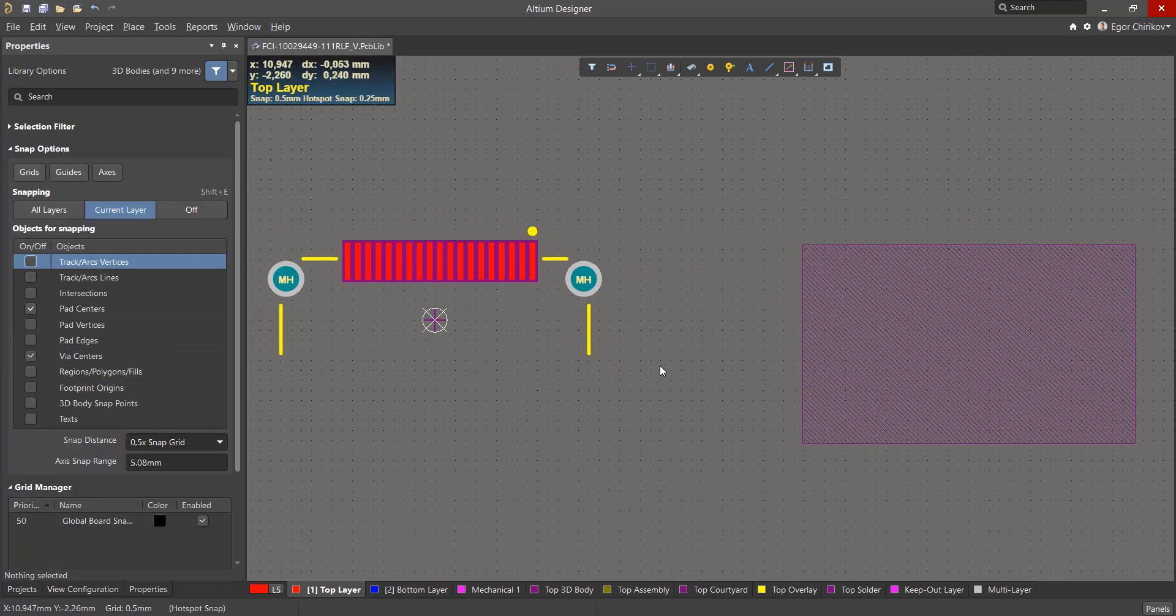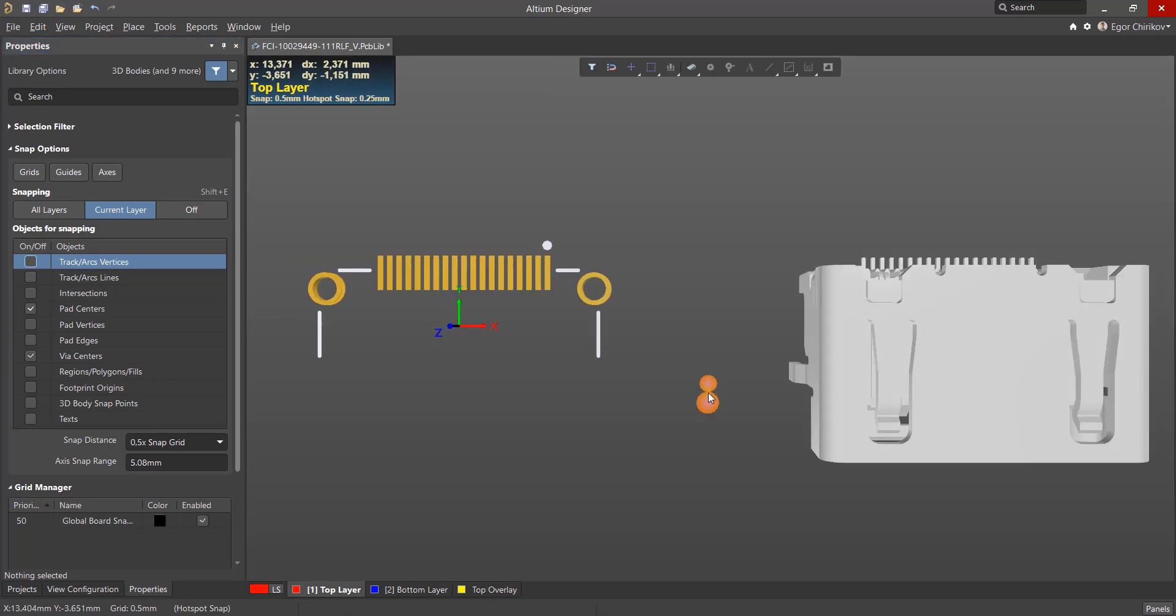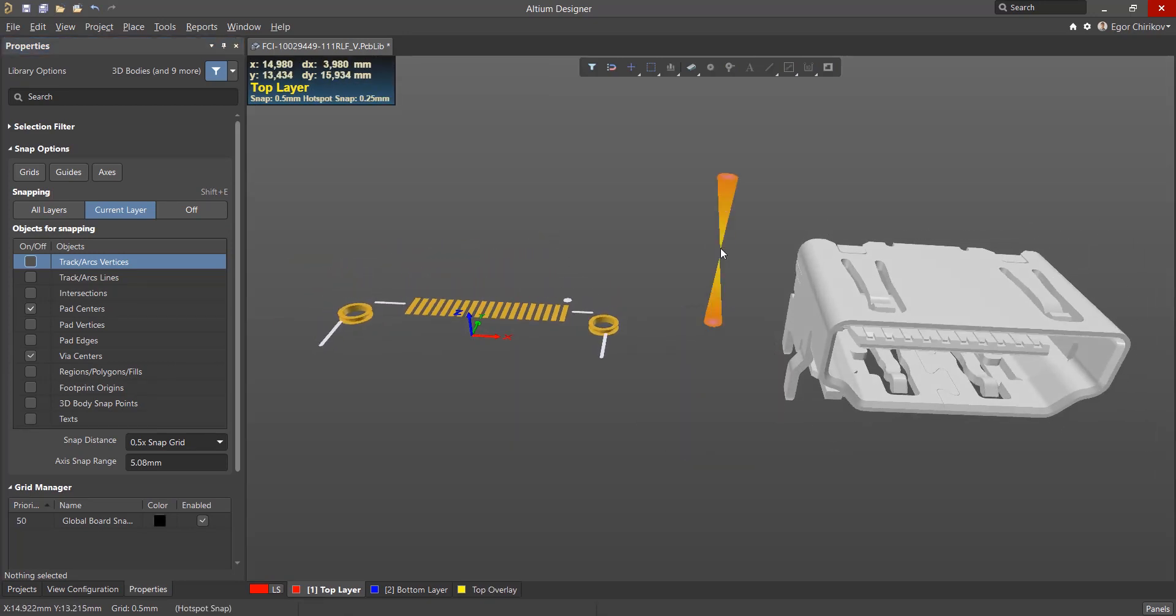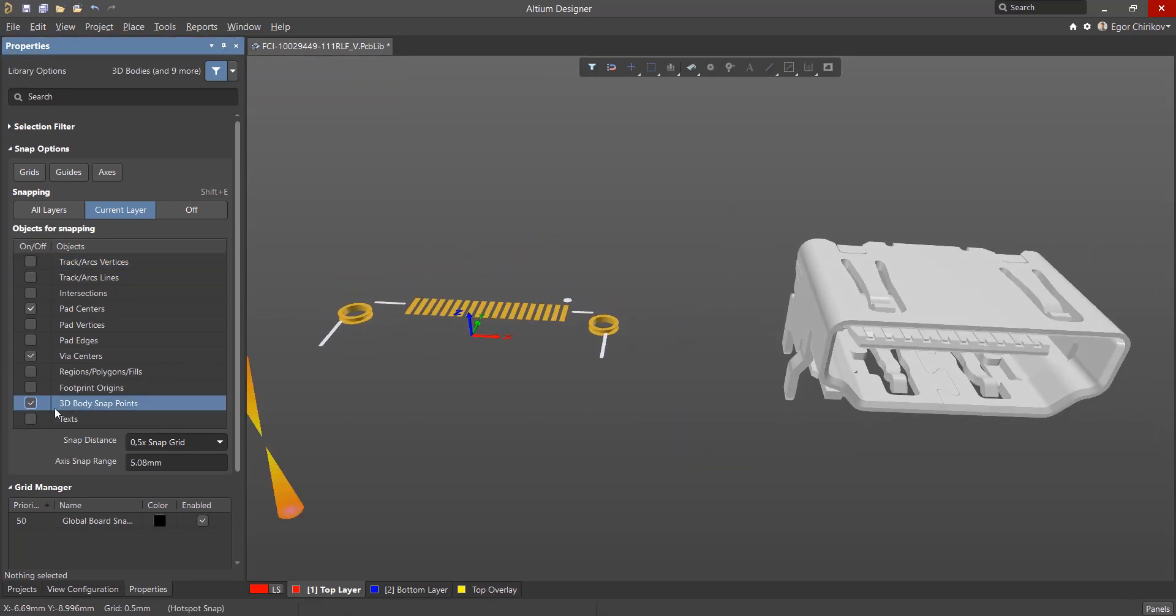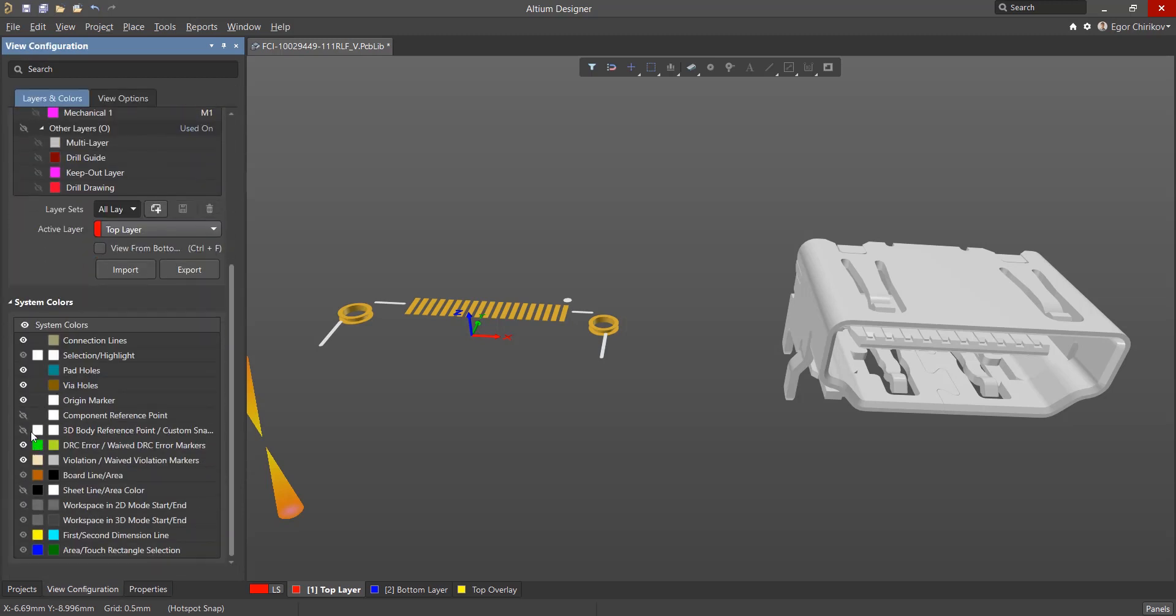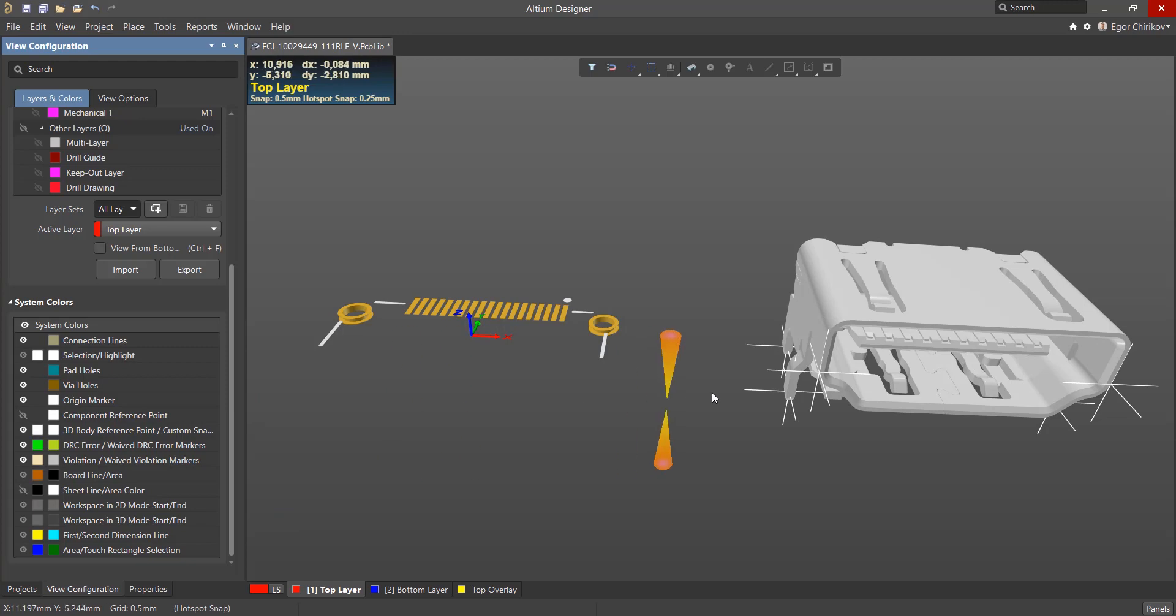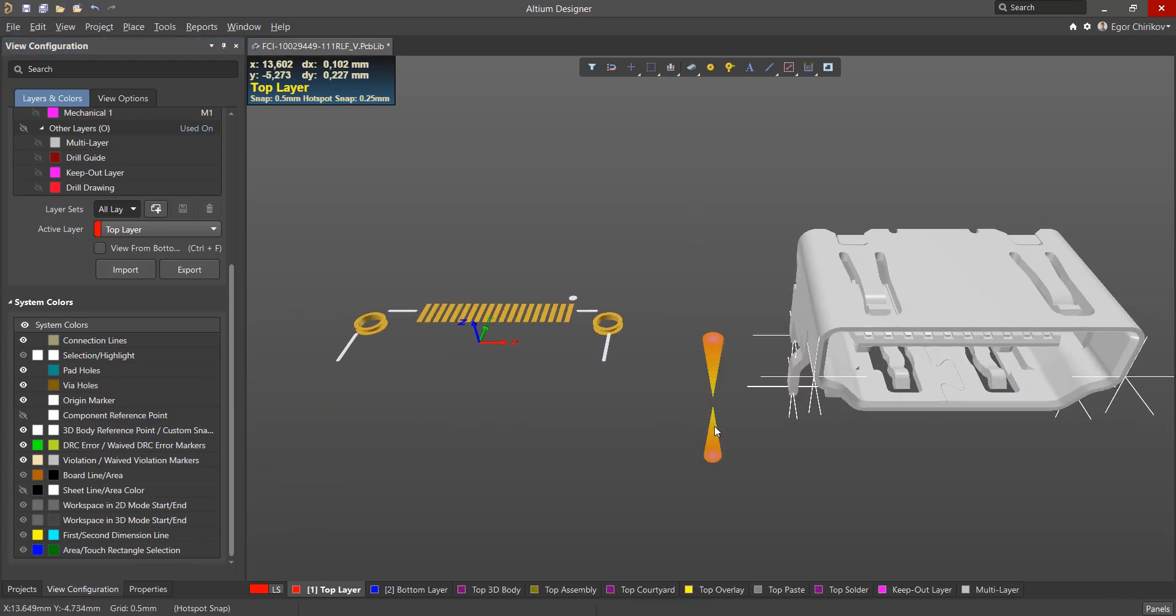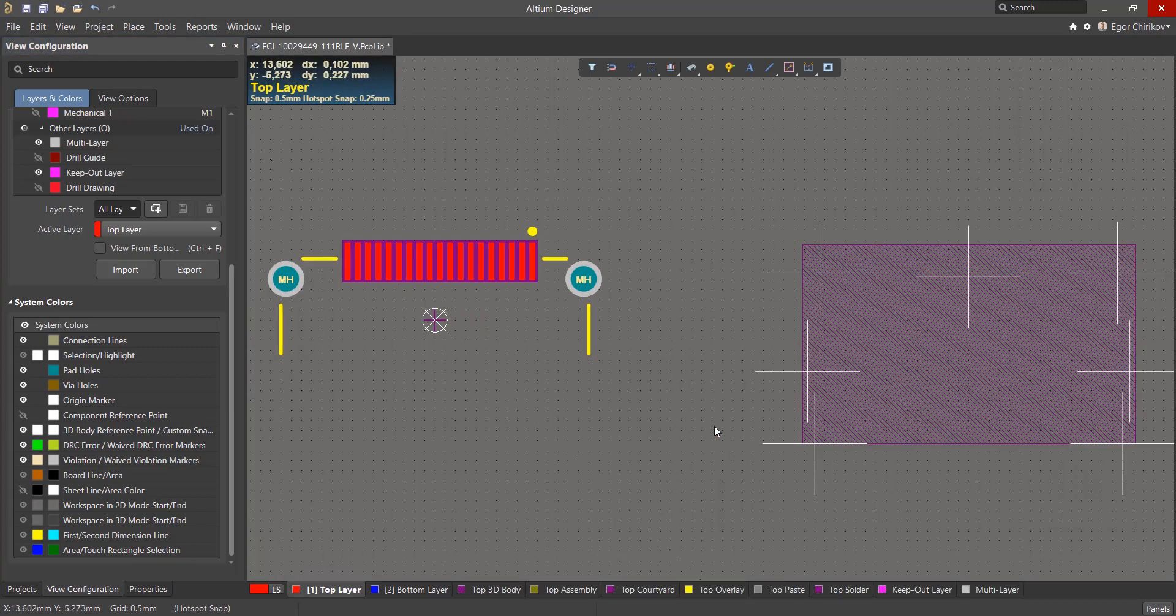Another very useful tool is 3D body snap points. These are reference points added to a 3D model. To enable their display, you must enable the corresponding item in the view panel under the System and Colors section. They are displayed in the form of a crosshair both in the 3D and 2D views.